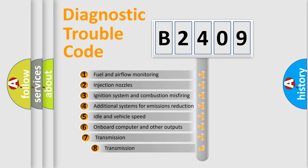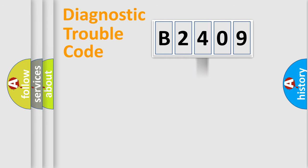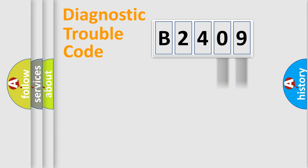The third character specifies a subset of errors. The distribution shown is valid only for the standardized DTC code. Only the last two characters define the specific fault of the group.